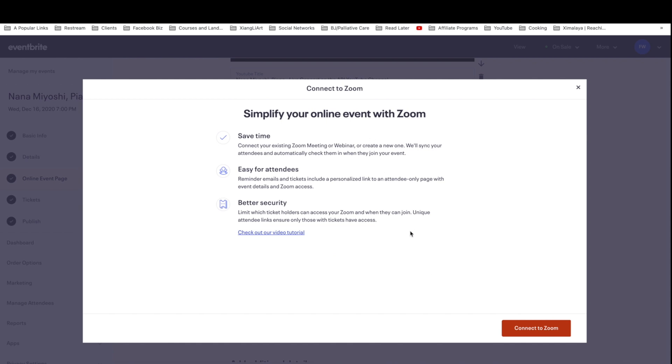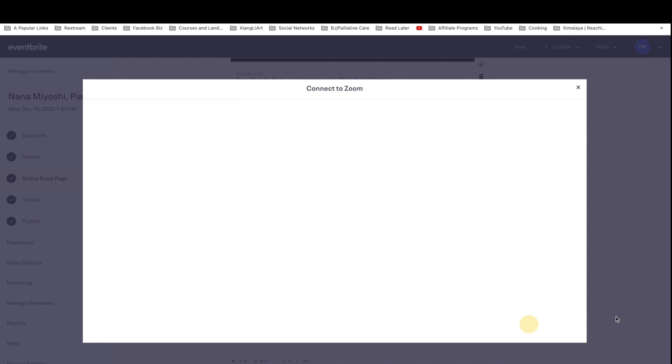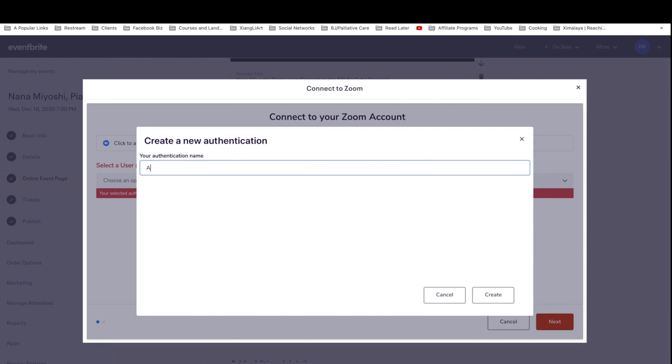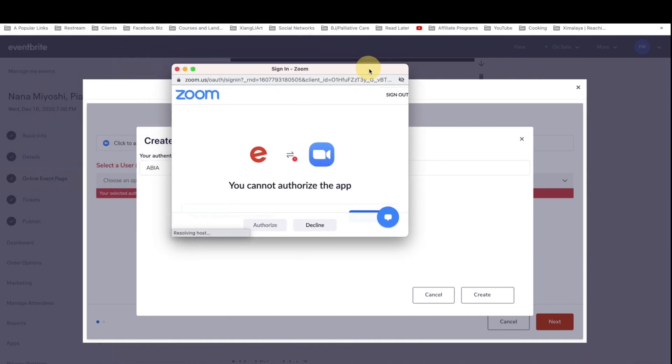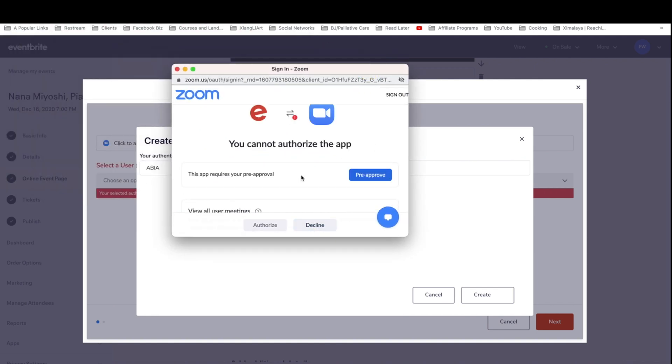Save time, easy for attendees, better security. All right, let's connect to Zoom. And here you can create a new authentication name. Once you do that, you can authorize Zoom.